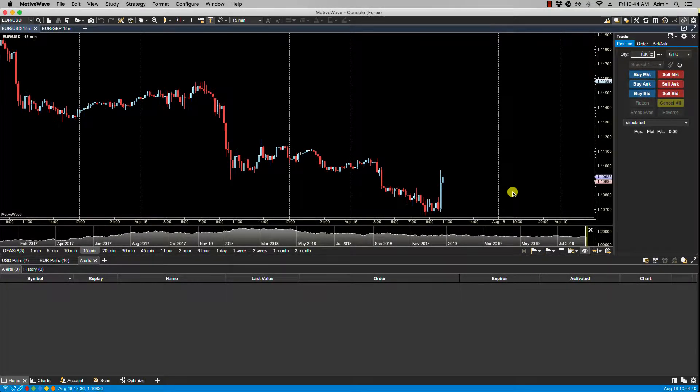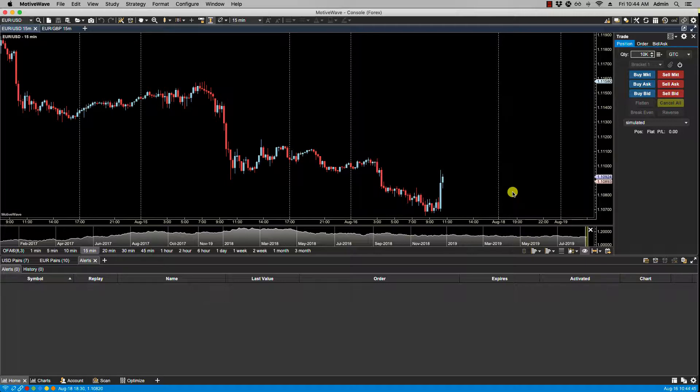In this video we'll be going over price alerts. The simplest type of alert is a price alert, and a price alert does not require a chart in order to execute.